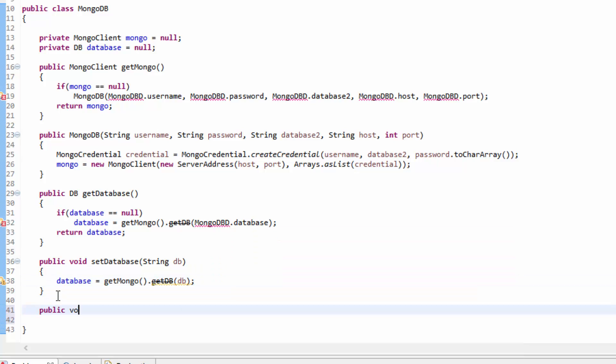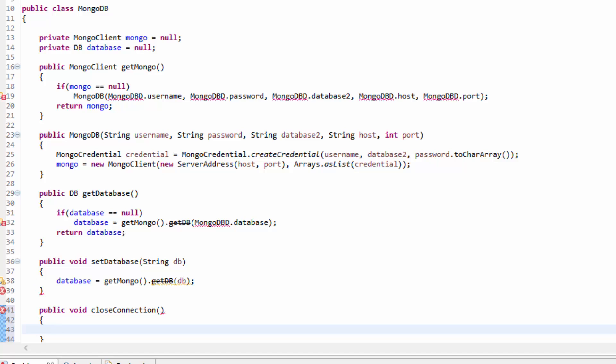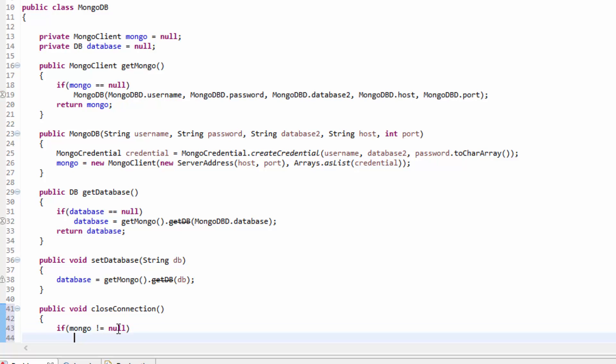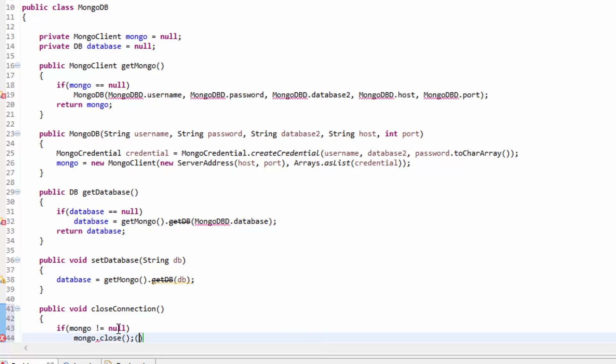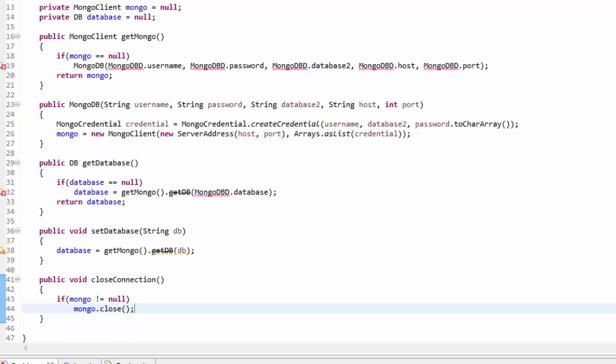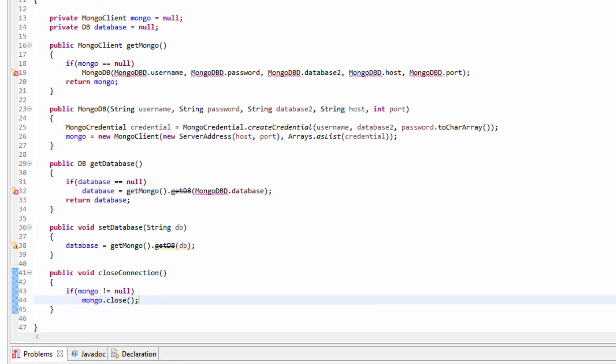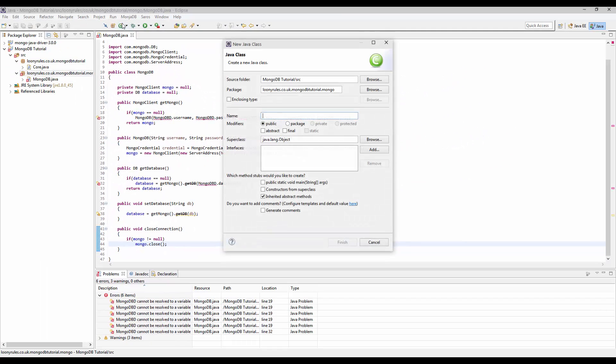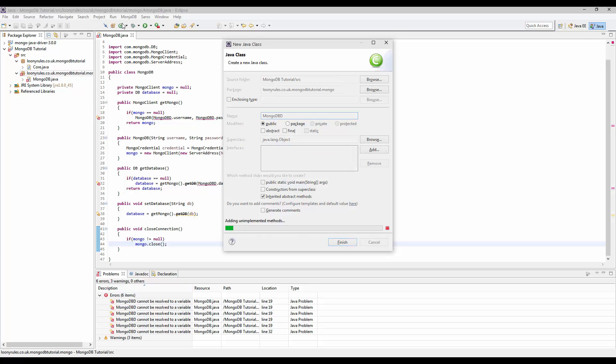So public void closeConnection. Now it doesn't need to be an input for that because this is just going to close our static mongo connection. And if mongo doesn't equal null, basically if it has actually been set, then we just need to go ahead and disable it.